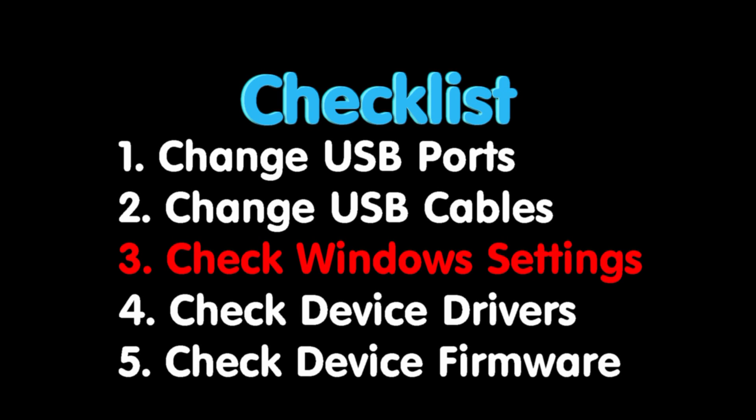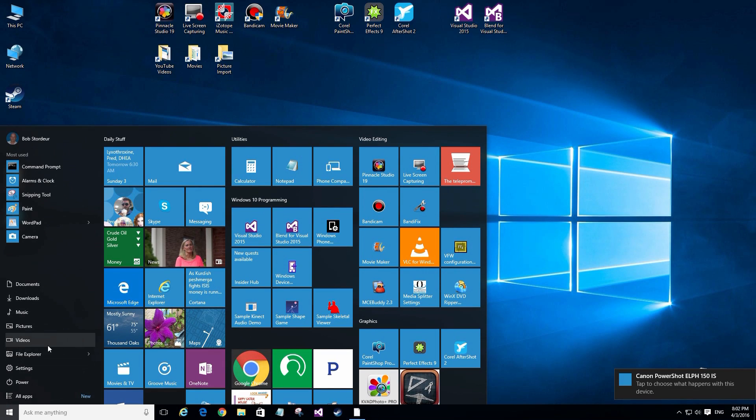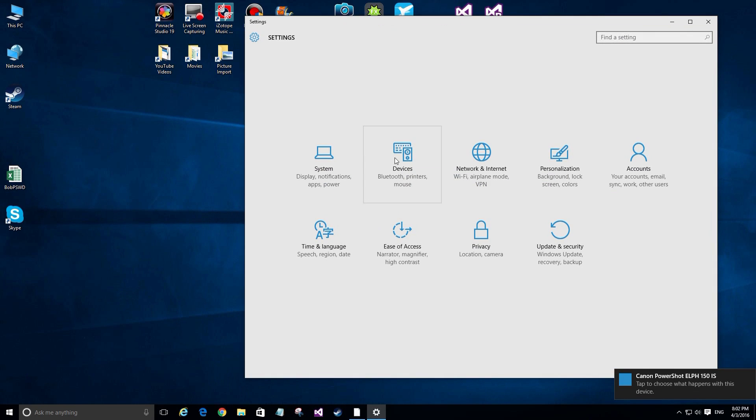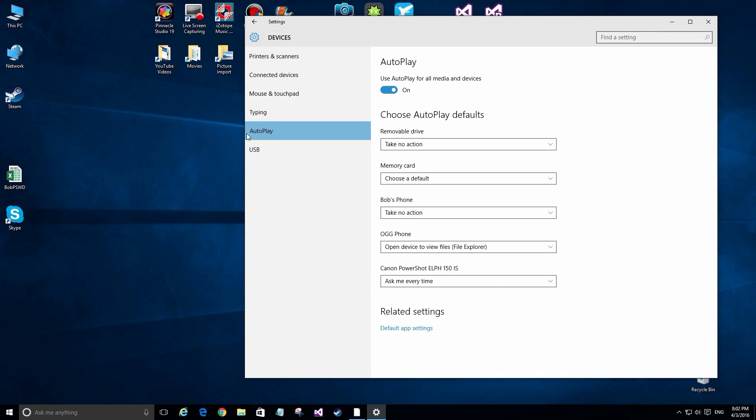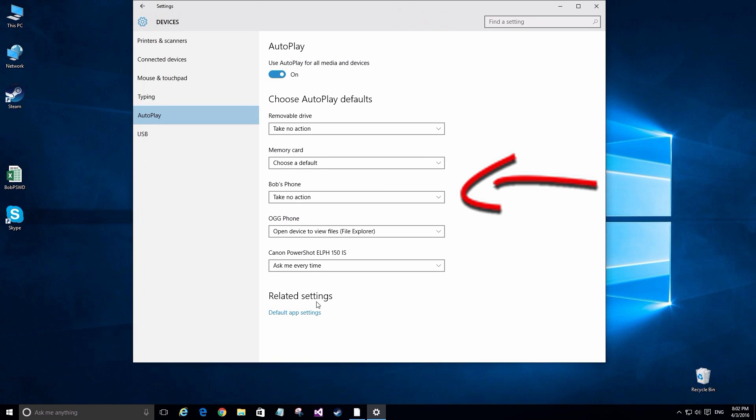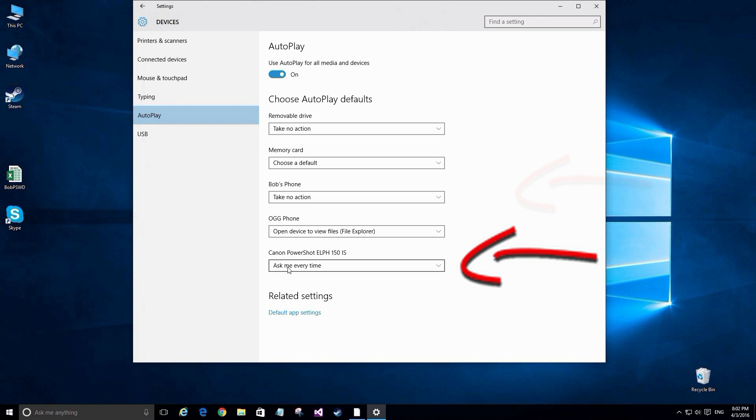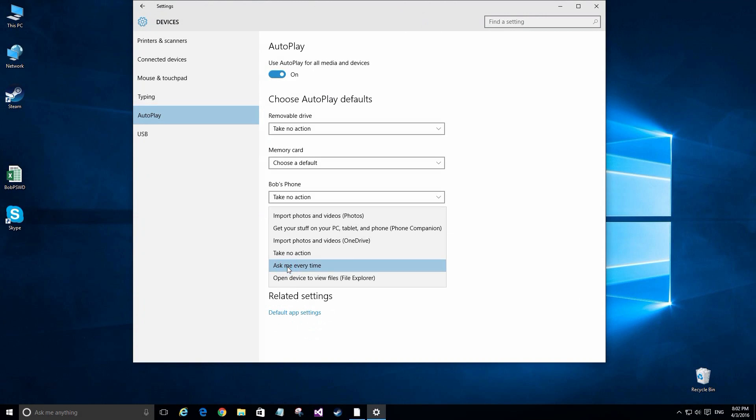Next we're going to check your Windows settings. Go over here to settings, and then we'll go to devices and click on autoplay. Now you'll see here that under autoplay I have three things connected up: my phone, OkGeek phone, and the camera. And the settings for each one of those. Depending on what it said, it could say take no action and you have to reset it here.